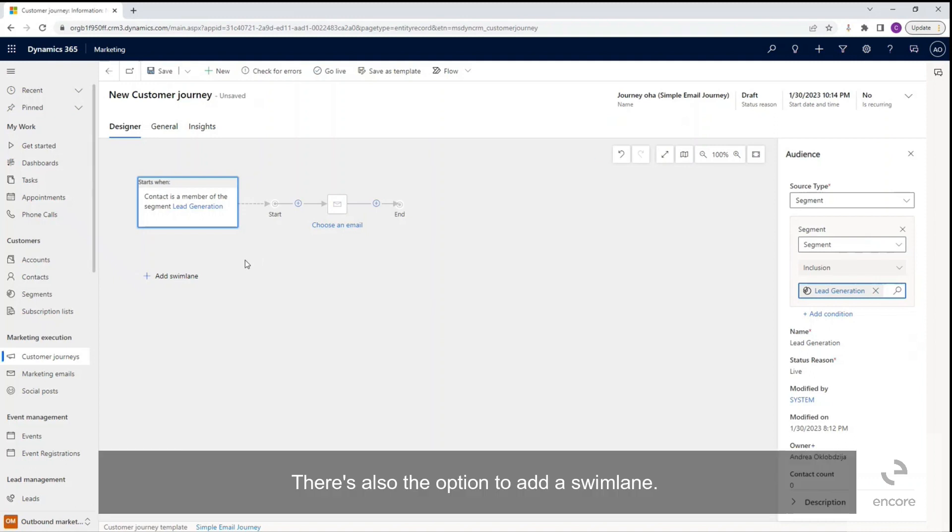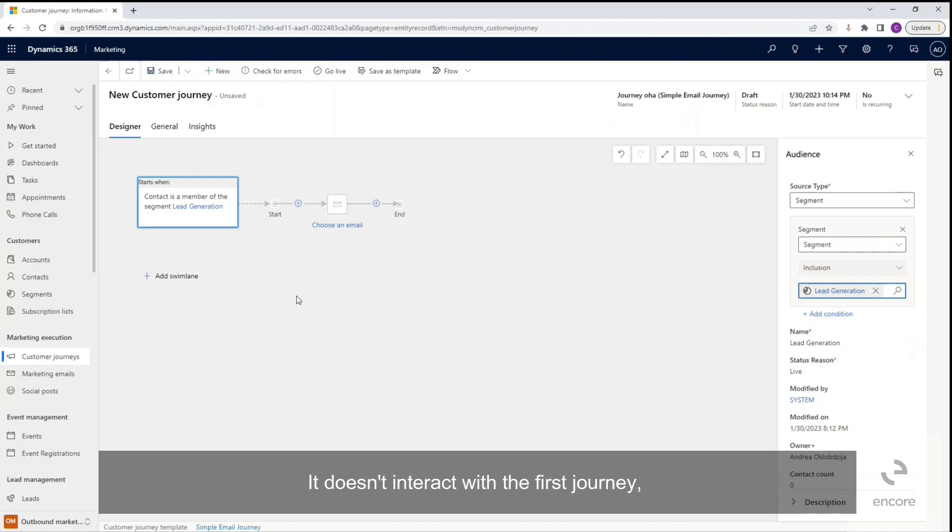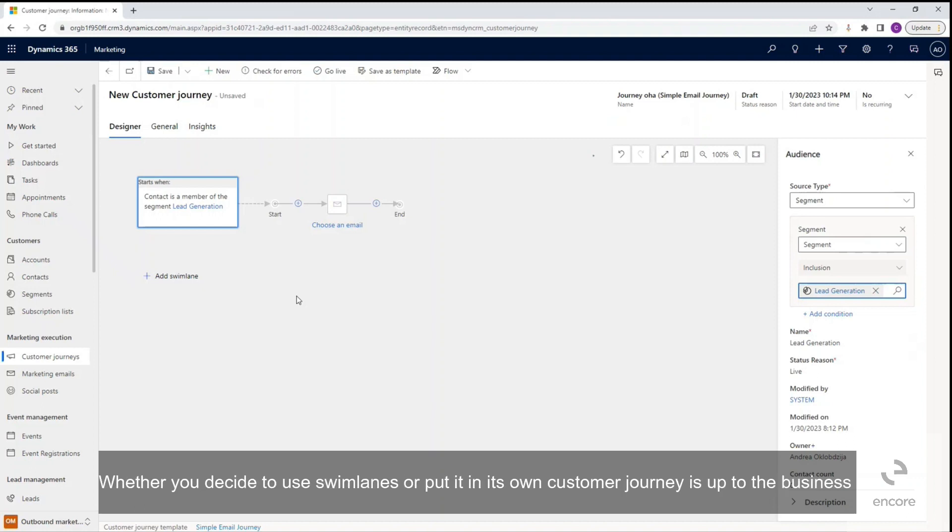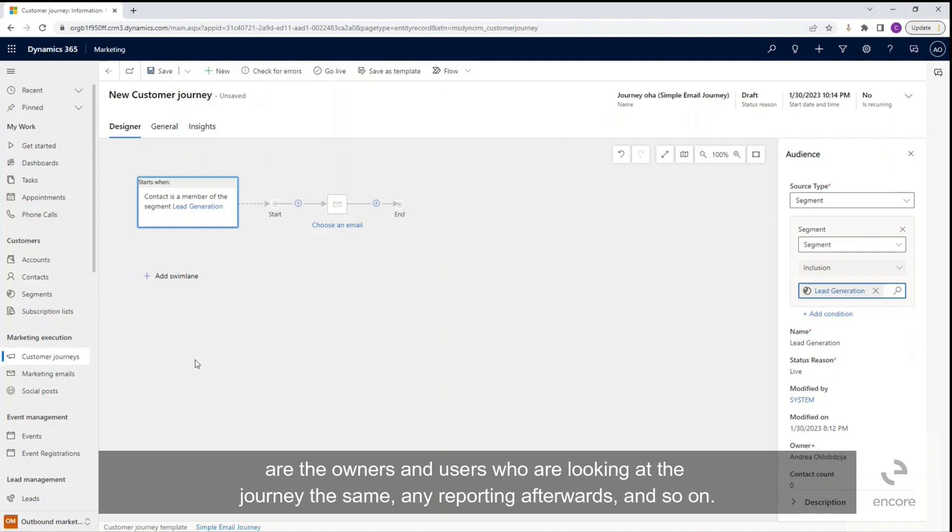There's also the option to add a swim lane. A swim lane can be another group that is running concurrently through the journey. It doesn't interact with the first journey, but it can be put in here just to keep track of the details for it, any statistics, etc. Whether you decide to use swim lanes or put it in its own customer journey is up to the business and really depends on whether you want all the statistics for one journey, are the owners and users who are looking at the journey the same, any reporting afterwards, and so on.